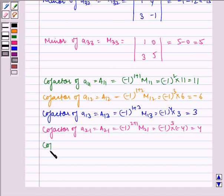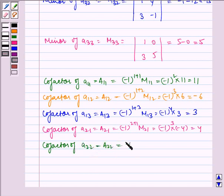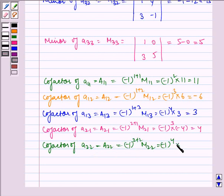Cofactor of A22 is equal to minus 1 to the power 2 plus 2 times M22, which is equal to minus 1 to the power 4 times 2, which is equal to 2.